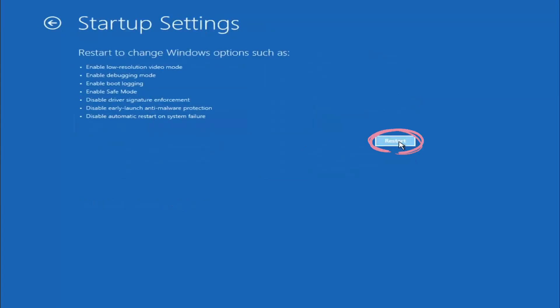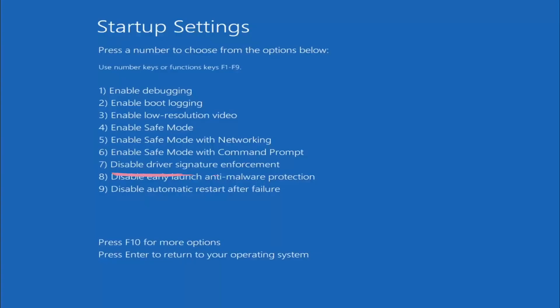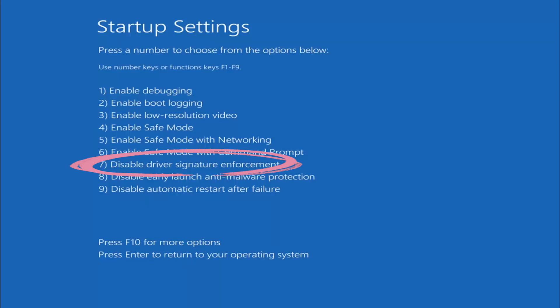Restart will appear on the screen, click on it. Select number 7 from the list by pressing the 7 button on your keyboard.